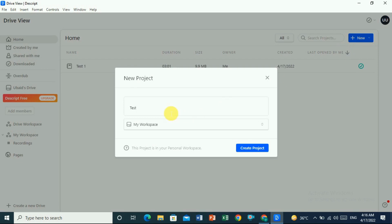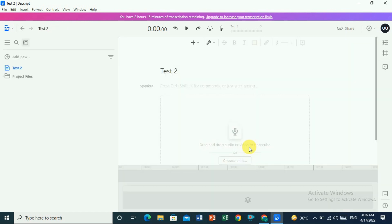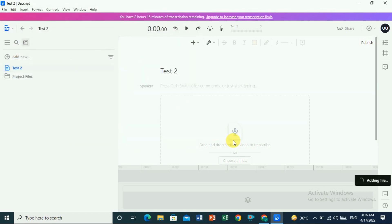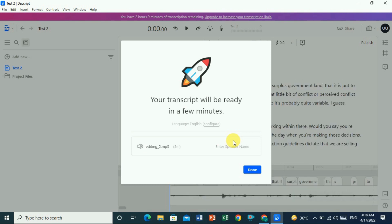Click on 'New Project', give it the name 'test two', and create the project. Once the project is created, drag the file or choose a file — let's select this one. The transcription will start automatically.